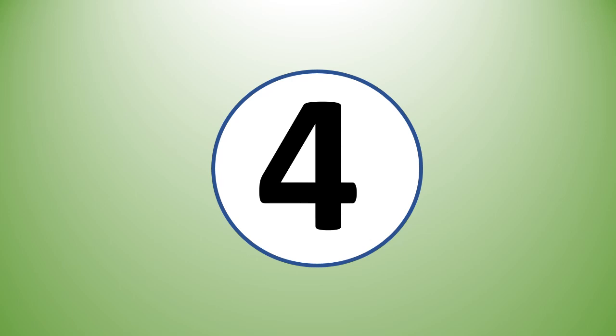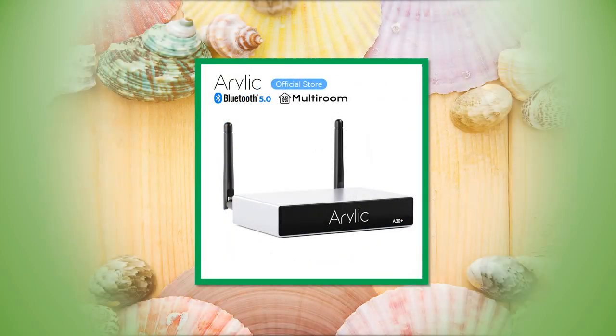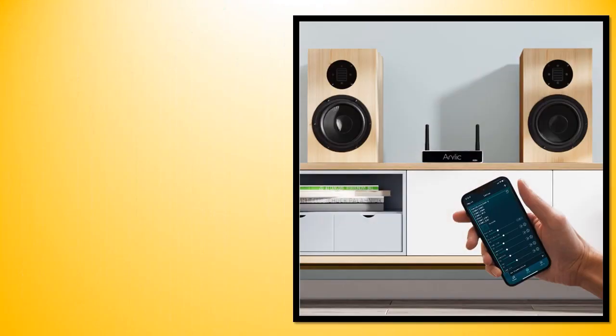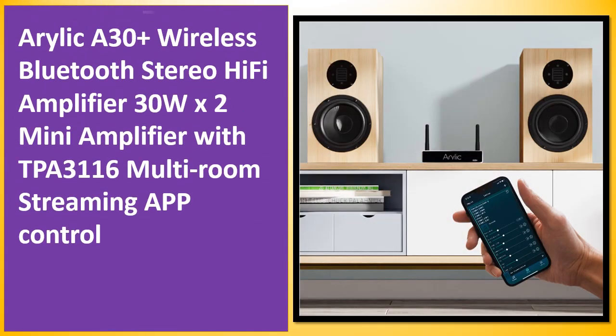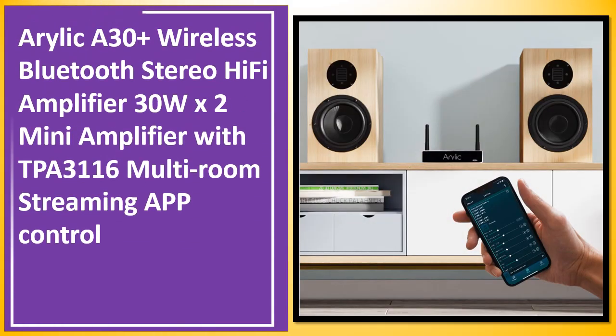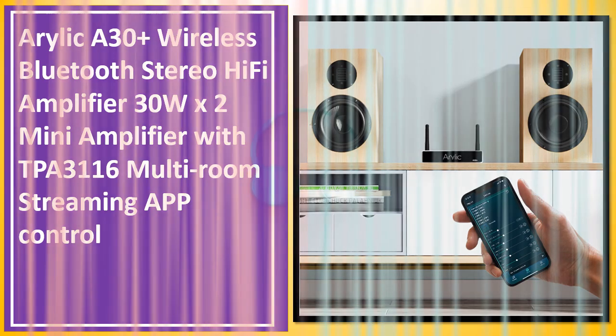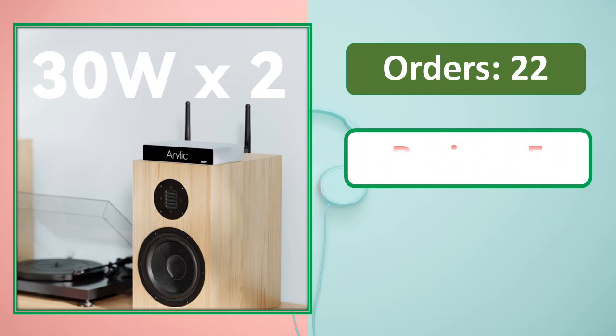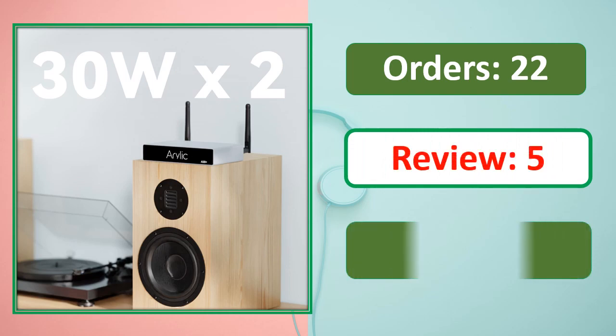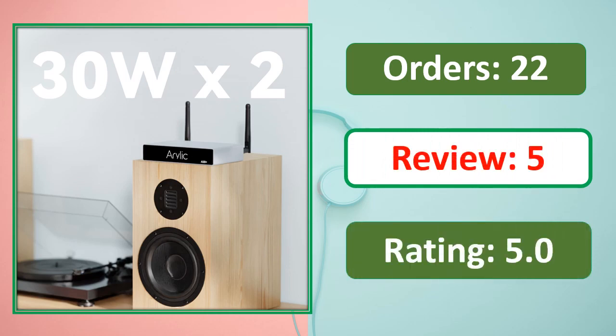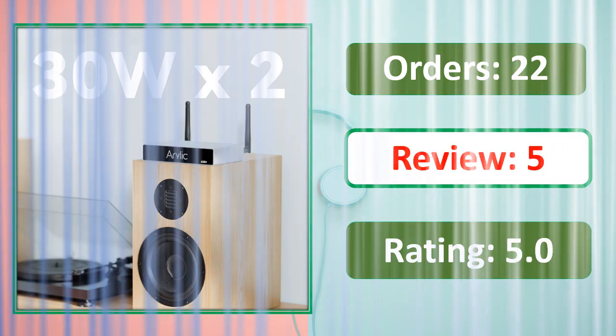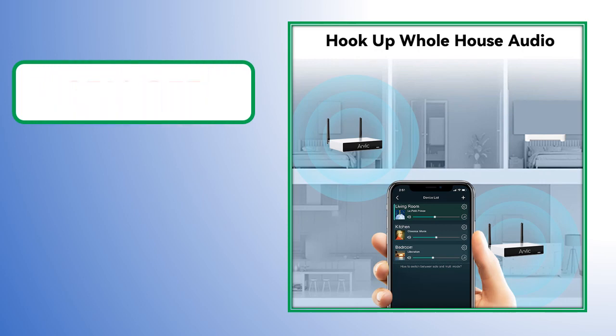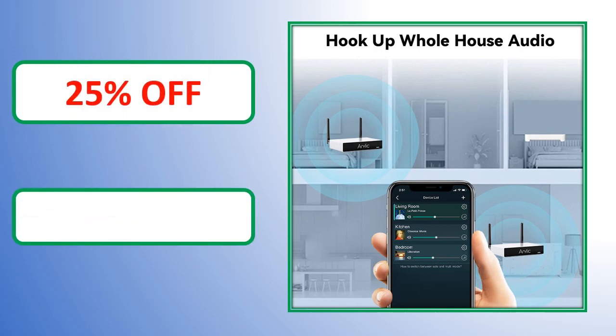At number 4: orders, review rating, percent off - link in description.